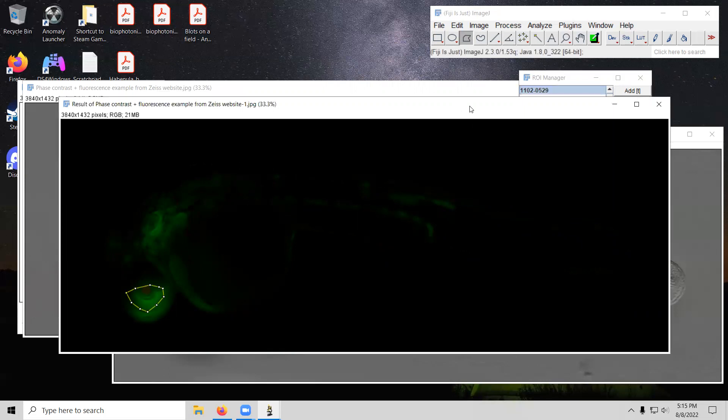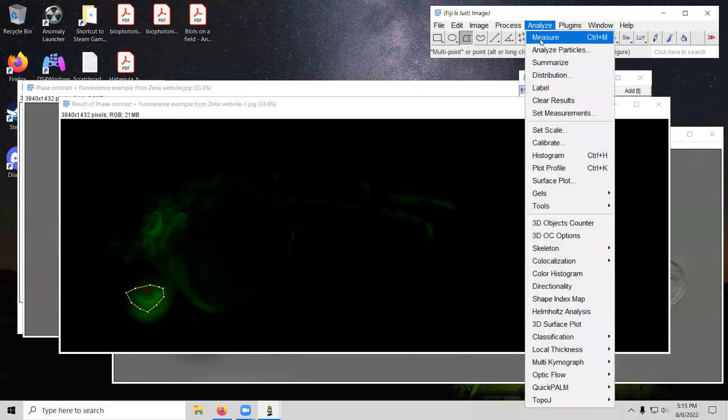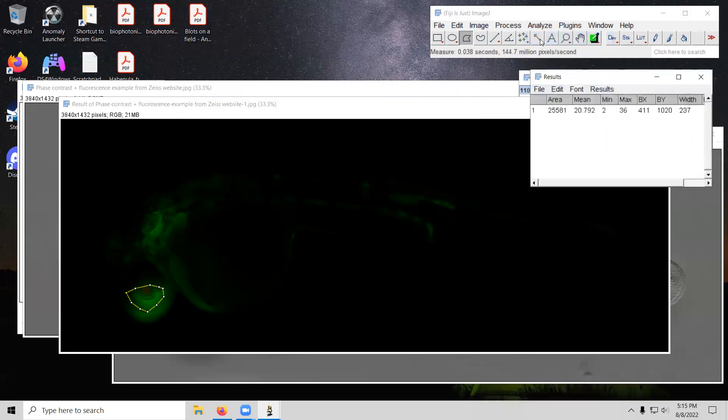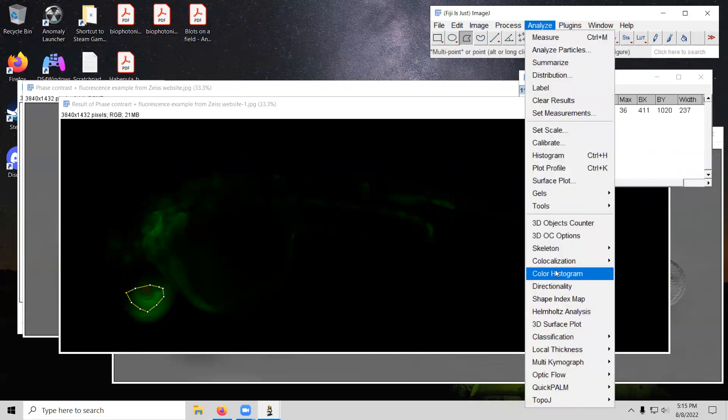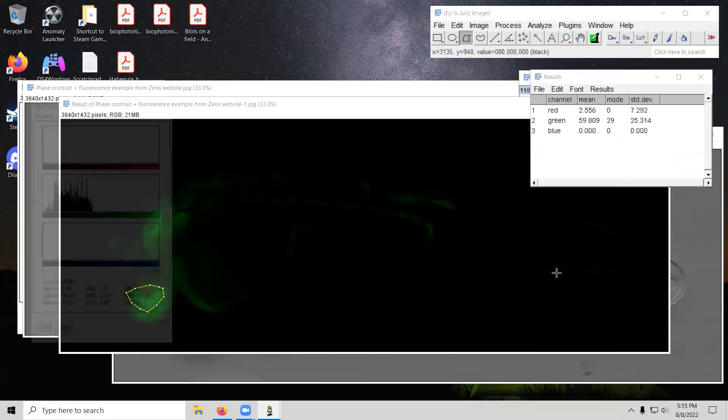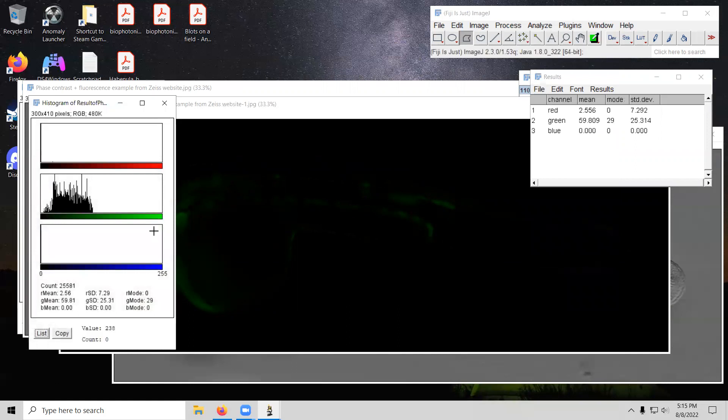At this point, we can use either of two functions. We could either use a more simplistic analyze measure function, which will give us the mean value of the green here. And this is an RGB image or alternatively, we could try the color histogram again and then see what that gives us.